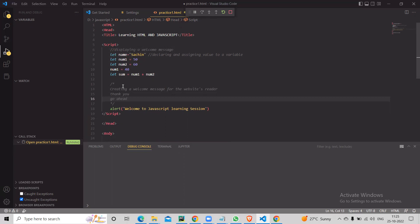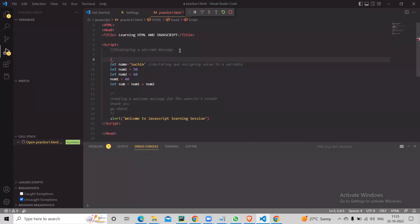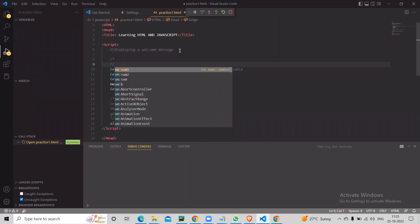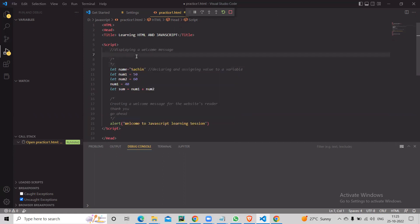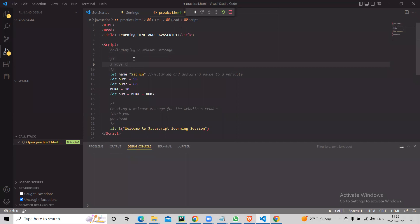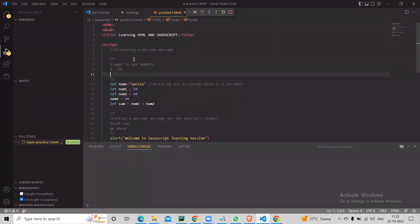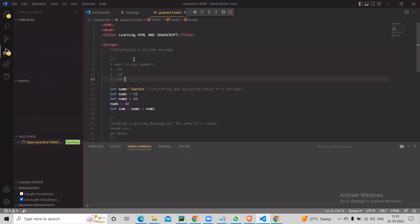There are three types of declaring a JavaScript variable — three ways to use variable declarations: first is 'var', second is 'let', and third is 'const' (constant).